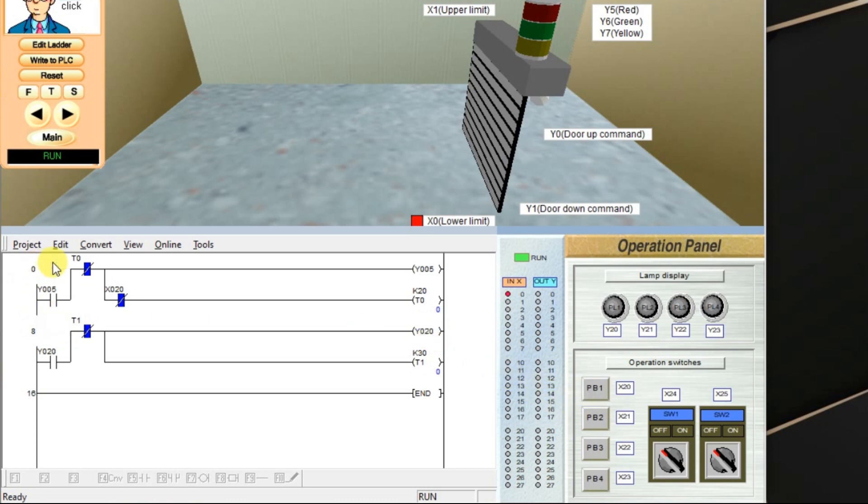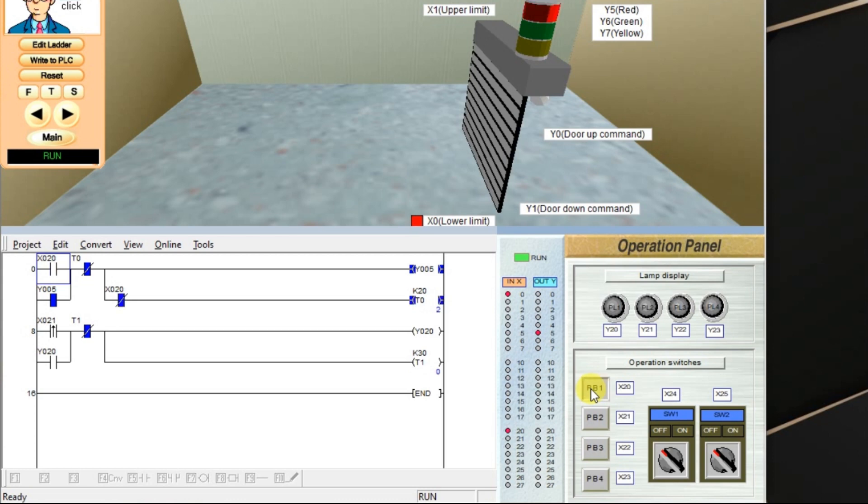If you see, I am activating the off-delay timer, X20 input. Timer started again and again and again. I am giving many inputs repeatedly. What is happening? Output is continuously on.